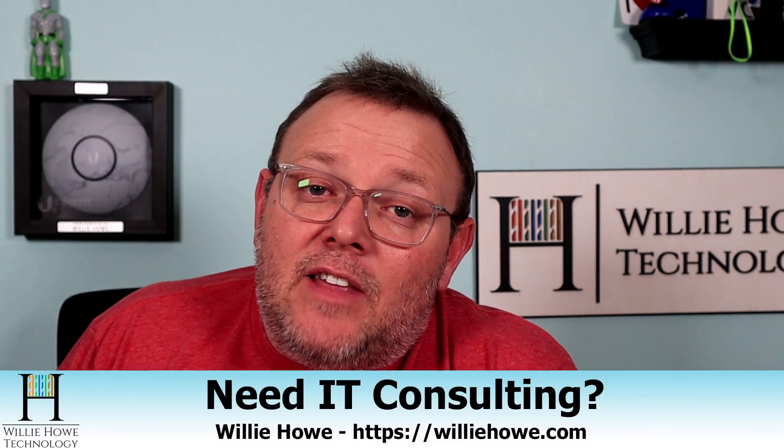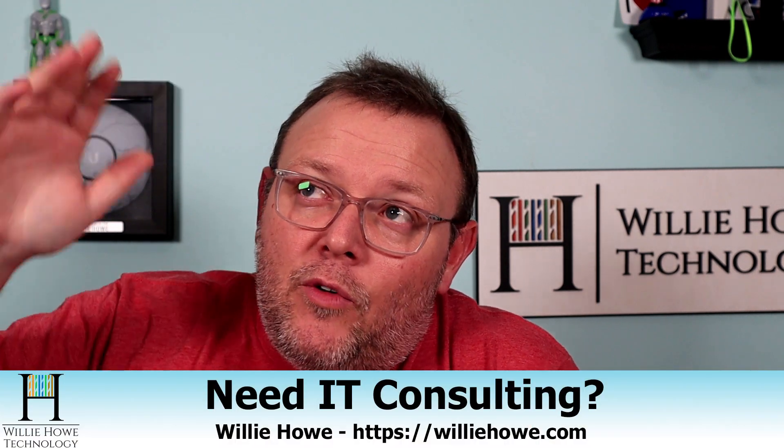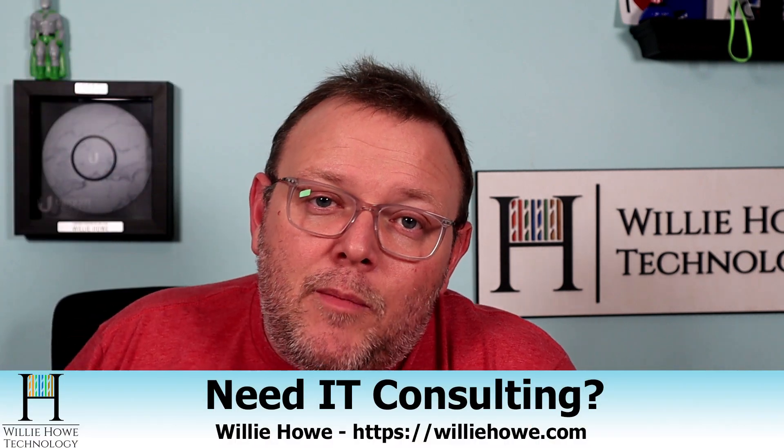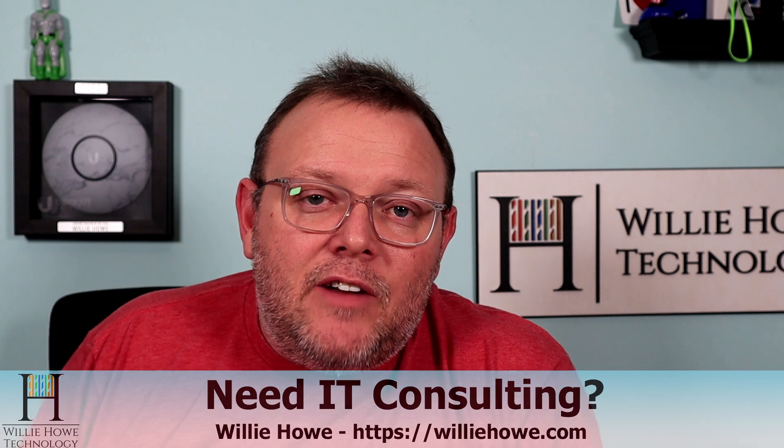Hi, I'm Willie. Welcome to my channel. Thank you for being here. I appreciate each and every one of you. If you need IT consulting, go to williehow.com, click the Hire Us button or the contact form, fill out that information, and someone will be in touch with you as soon as possible.